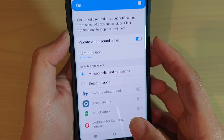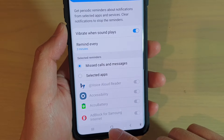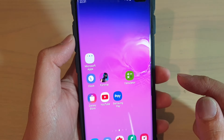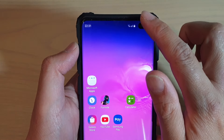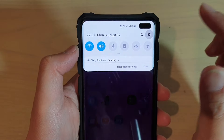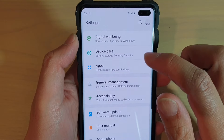First, tap on the home key to go back to your home screen, then swipe down and tap on the settings icon.